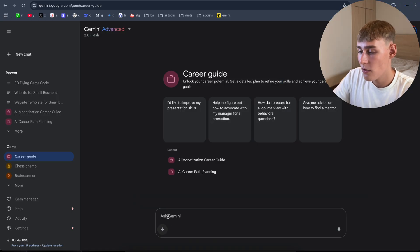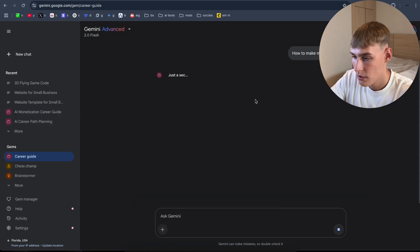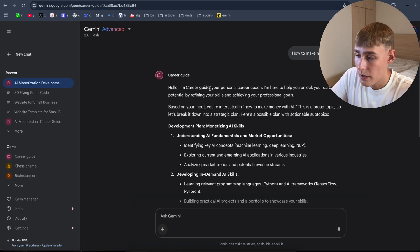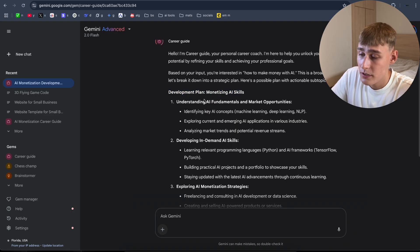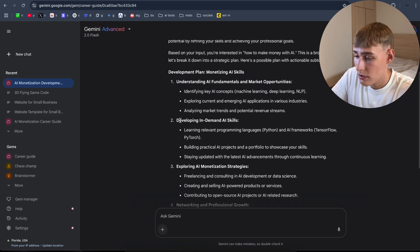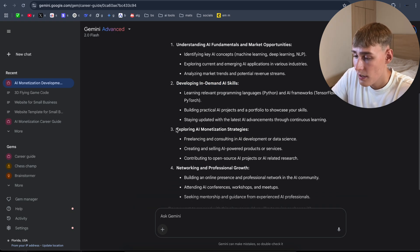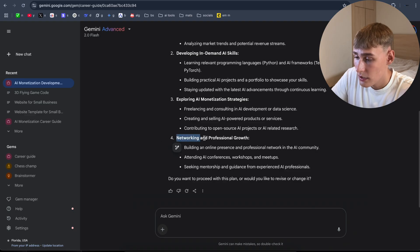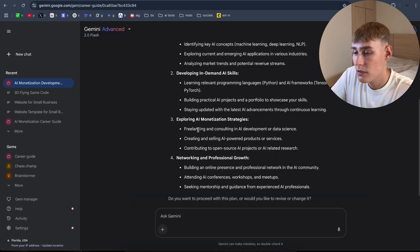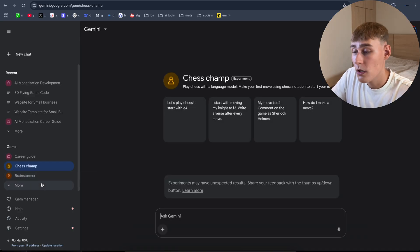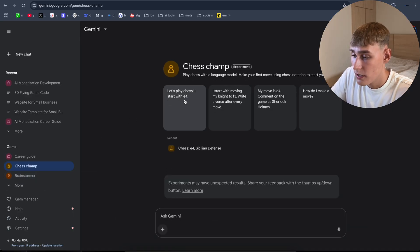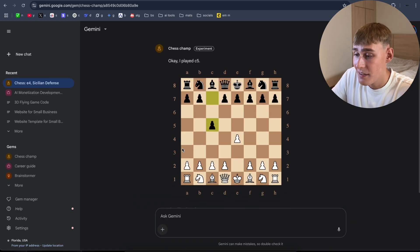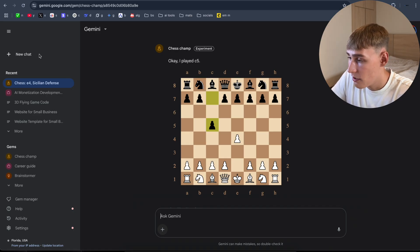Let's test it now. I'm going to ask how to make money with AI. It's going to generate the answer for us. It might take some time. Hello, I'm career guide, your personal career coach. Develop plan, monetizing AI skills, understanding the AI fundamentals and market opportunities, developing in-demand AI skills, exploring AI monetization strategies, networking and professional growth. As you can see, some different ways to make money with AI. When you navigate to Chess Champ, you can actually play Chess as well.